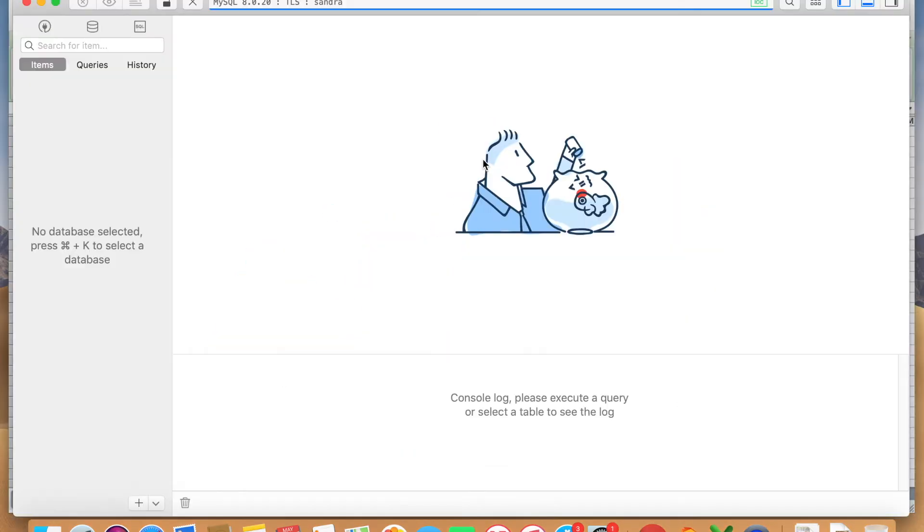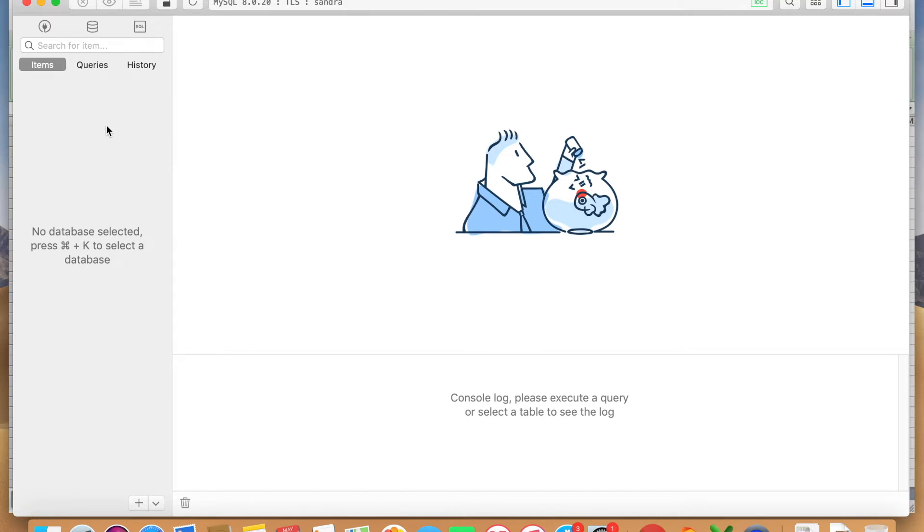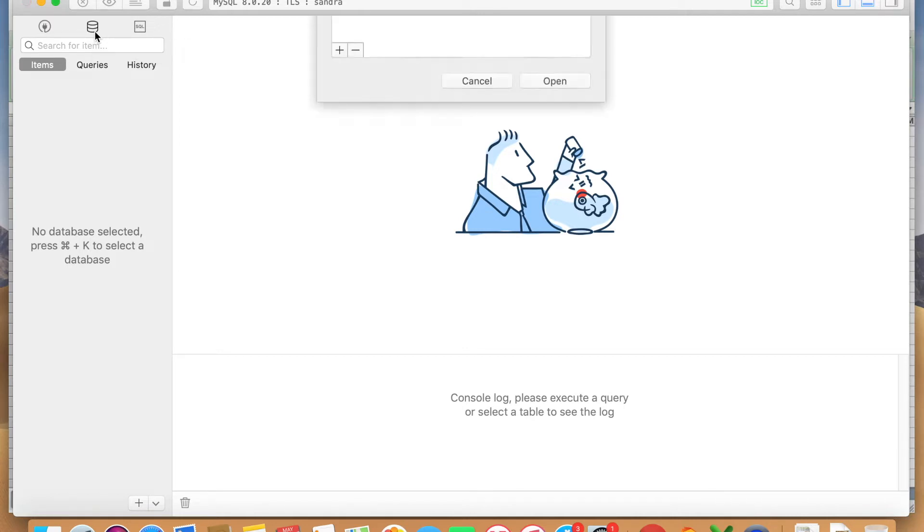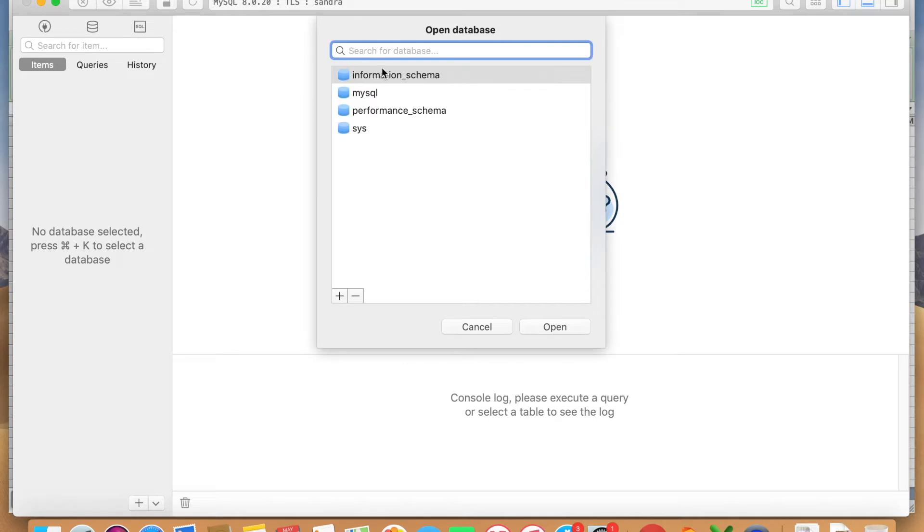The first thing is we're going to open up the software and you should see something that looks like this. The way to create a database is you have to click this button here. It says show list database and it shows you all the databases that are currently in here.